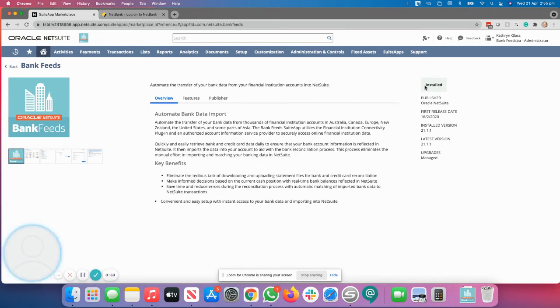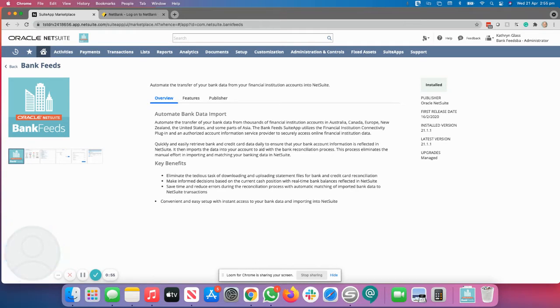You will have a blue button that says install. Click on install. You'll notice that mine already says installed. Just to save time, I have installed it.